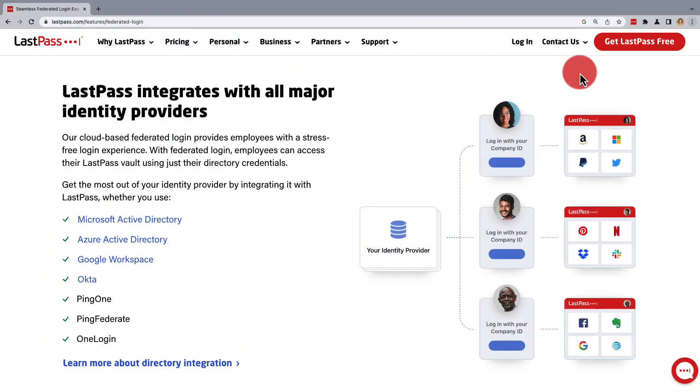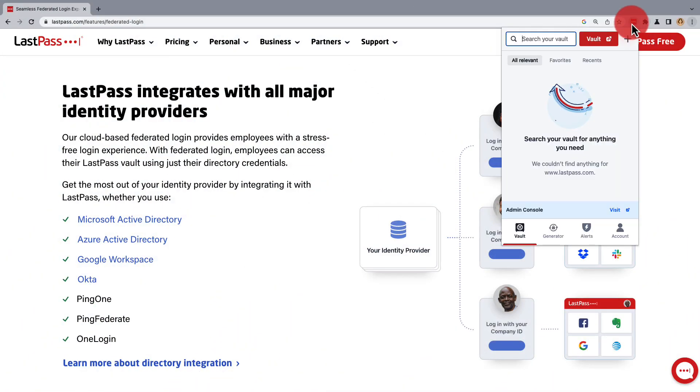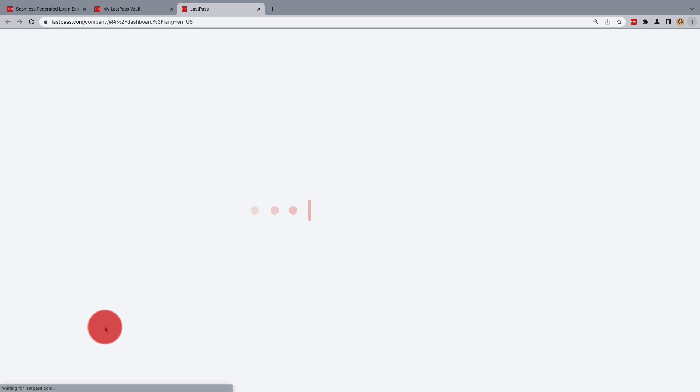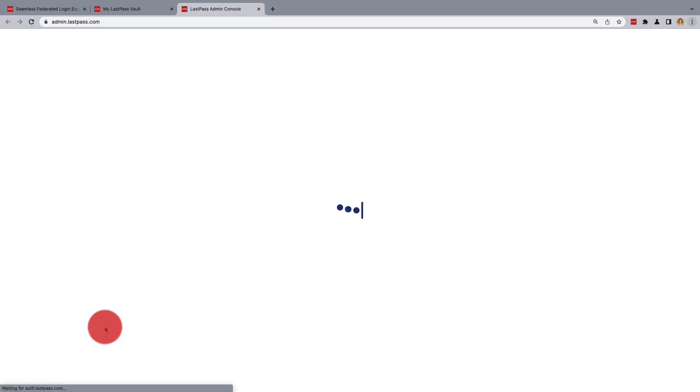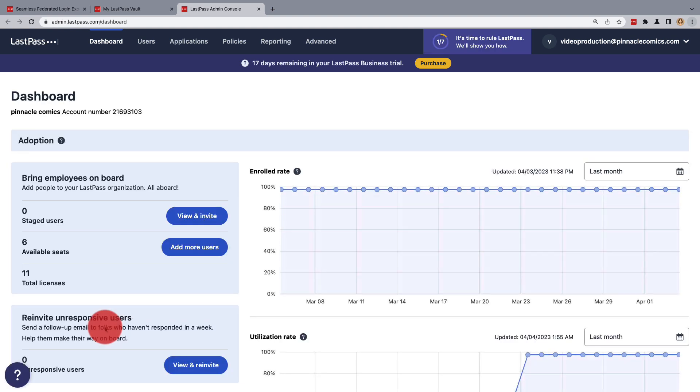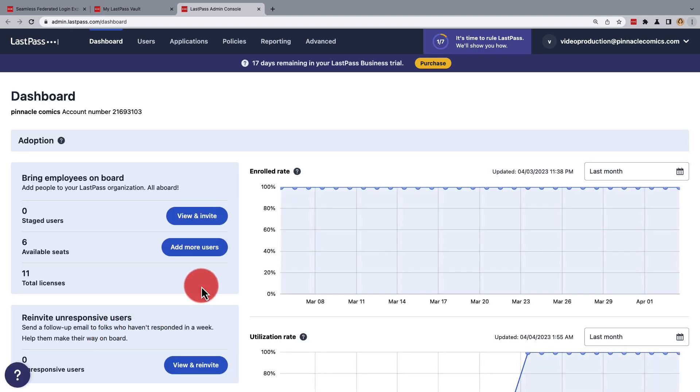LastPass business users using federated services can be defederated and refederated by the business admin in the admin console. This increases security through the re-encryption of the user vault, allowing the business admin to reset and regenerate the LastPass master password for all business users.